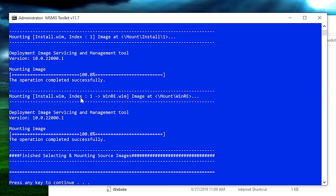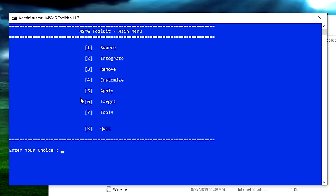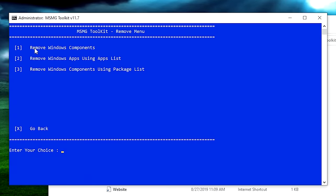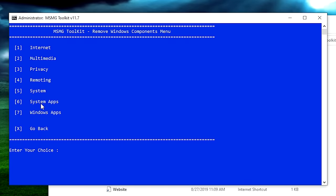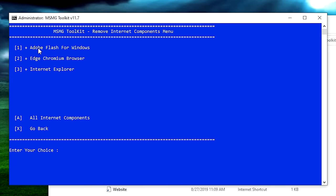Now that the image is mounted, we can start removing bloatware. Hit enter to go to the main menu, then hit number 3 for the remove menu. Click on 'remove windows components,' and then 'select windows components to be removed.' Hit number 1 again. This gives you different categories of components to remove. Starting at the top — Internet. We've got Adobe Flash for Windows, Edge Chromium Browser, and Internet Explorer. Rather than choosing which ones I don't want, I click A to eliminate everything, then go back and choose what I actually do want.